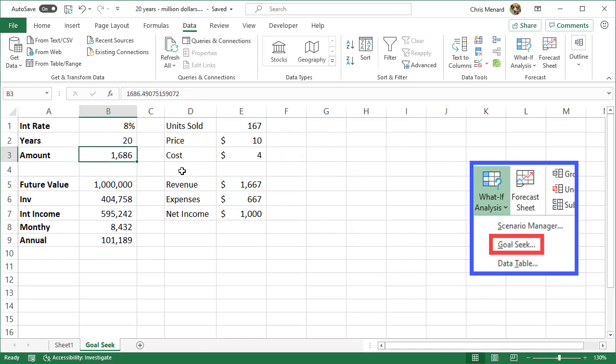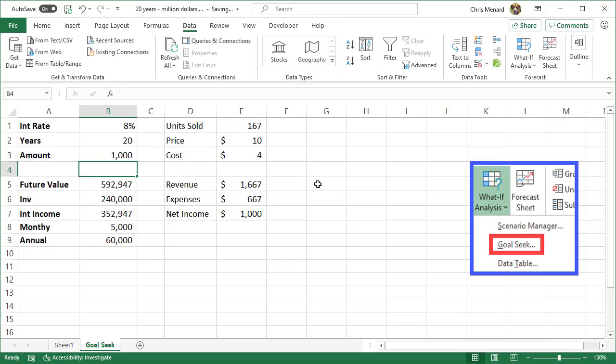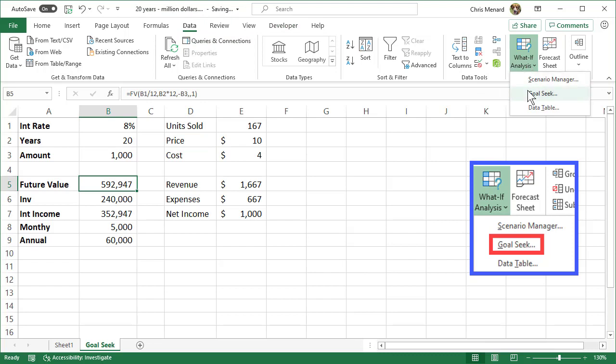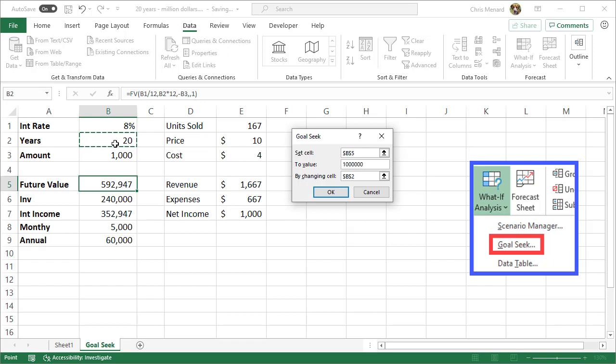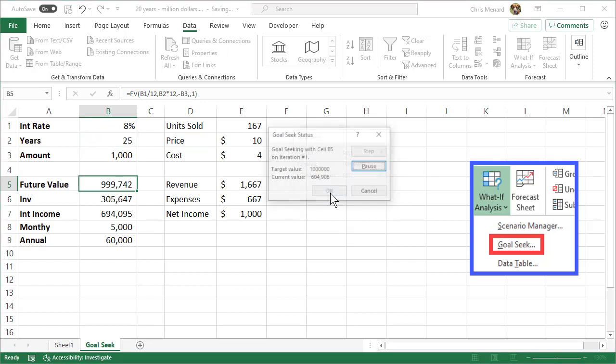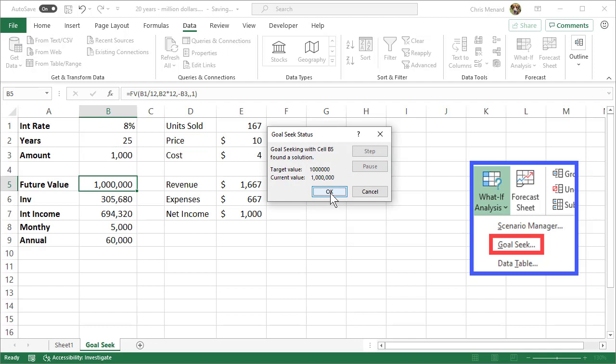I'm going to do it one more time. A thousand bucks is the most I can invest every month. I still want a million dollars. How many years do I need? Data, Goal Seek. I still want a million bucks. By changing will be an input cell—the number of years. Obviously it's going to be more than 20 years because I'm currently at $592,000. Let's see what happens. 25 years. If I put $1,000 away at 8%, I'll be a millionaire in 25 years.